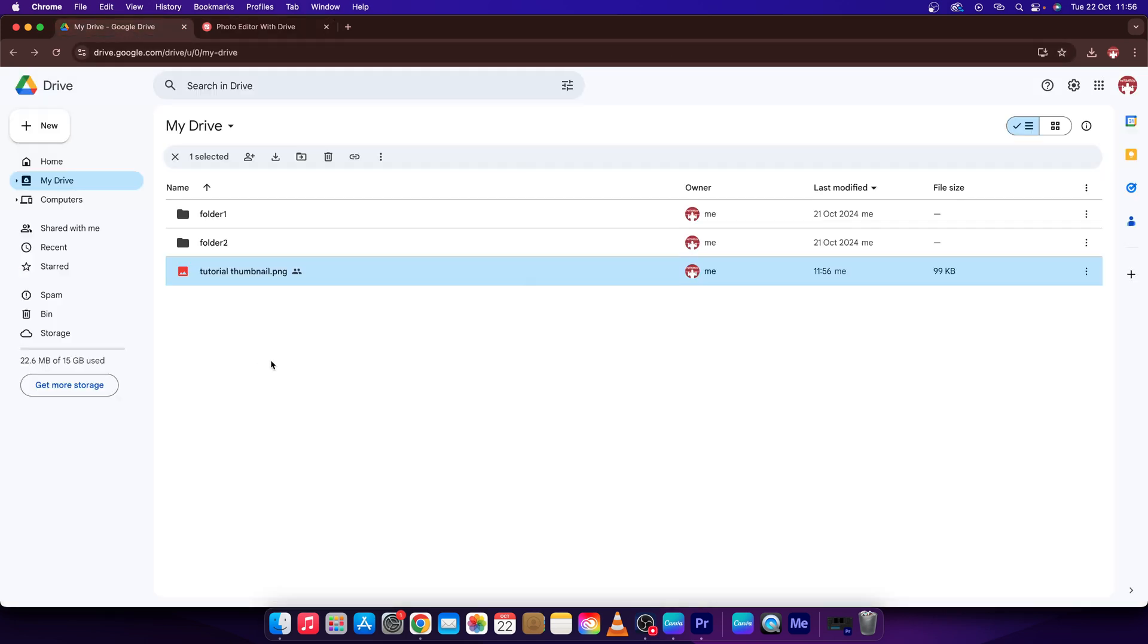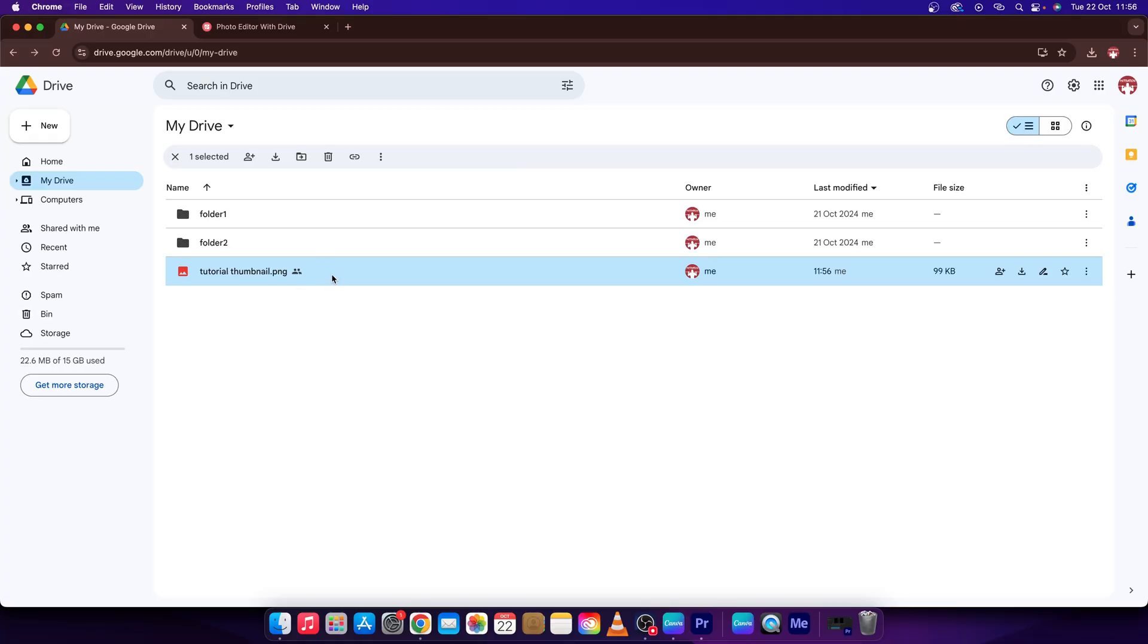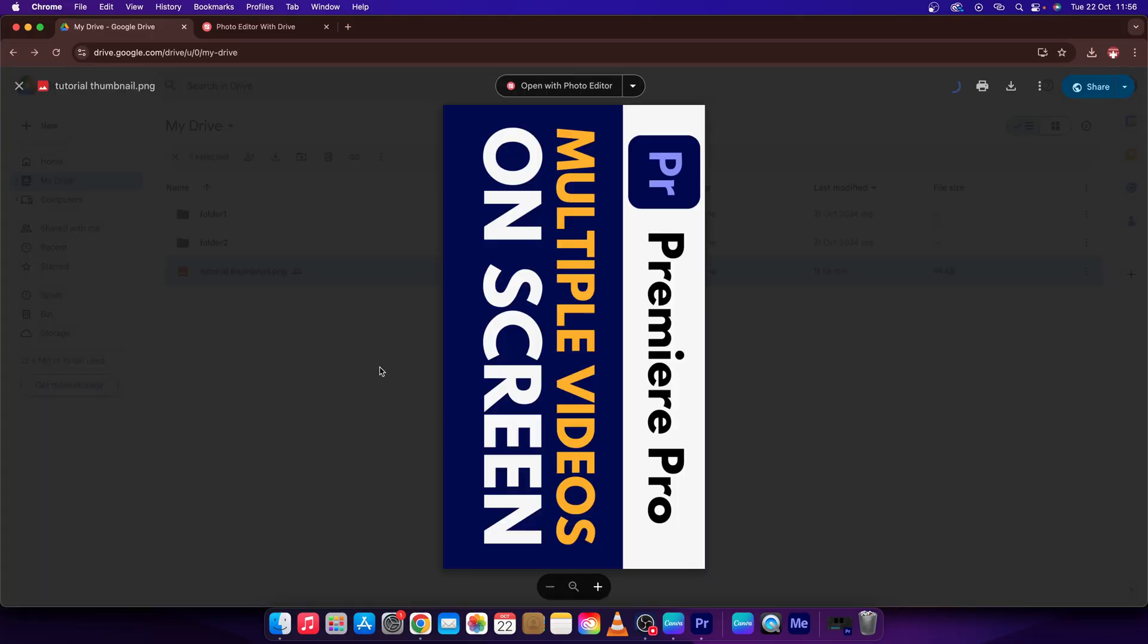Now go over to Google Drive. Click on your photo and as you can see it is rotated.